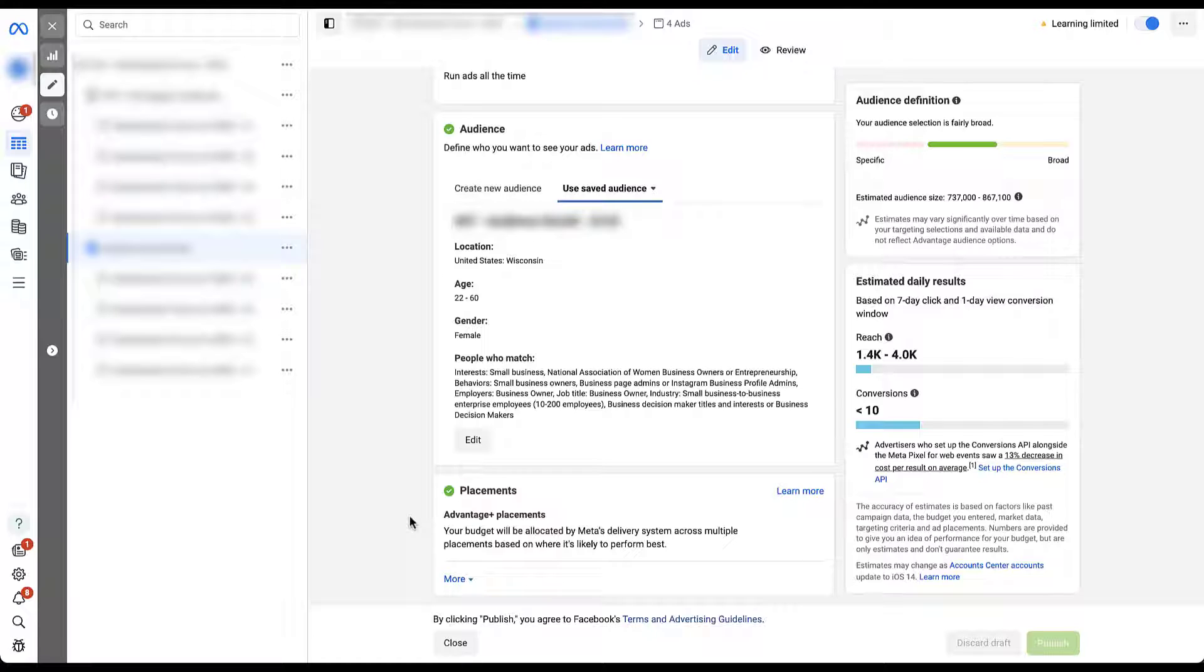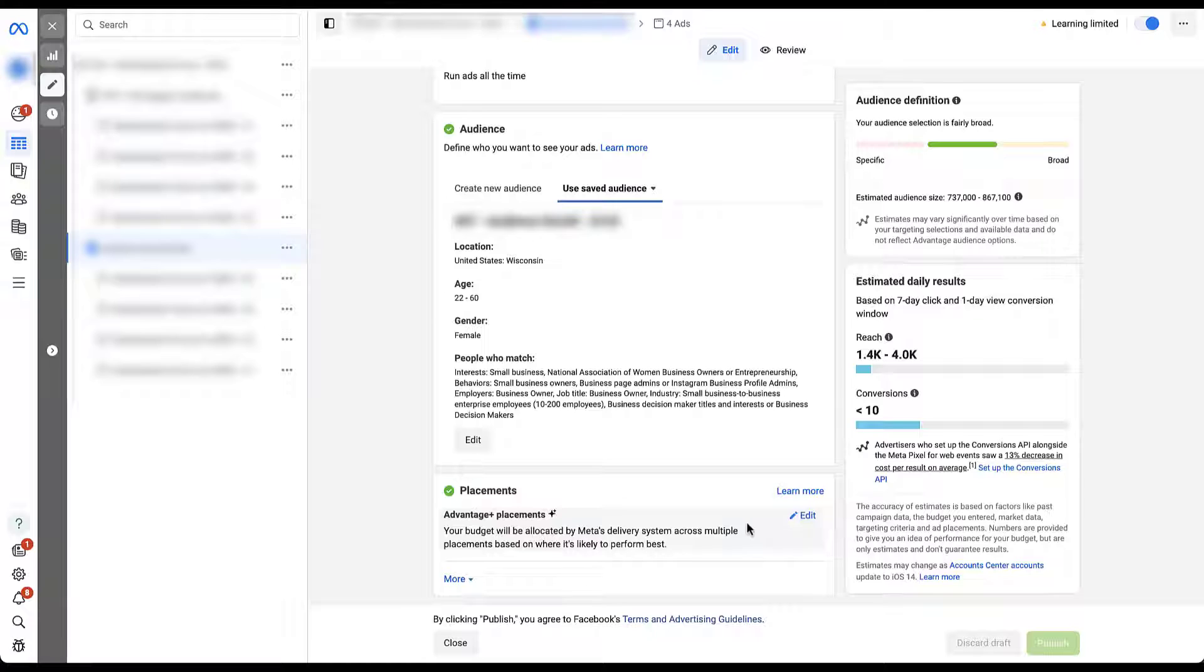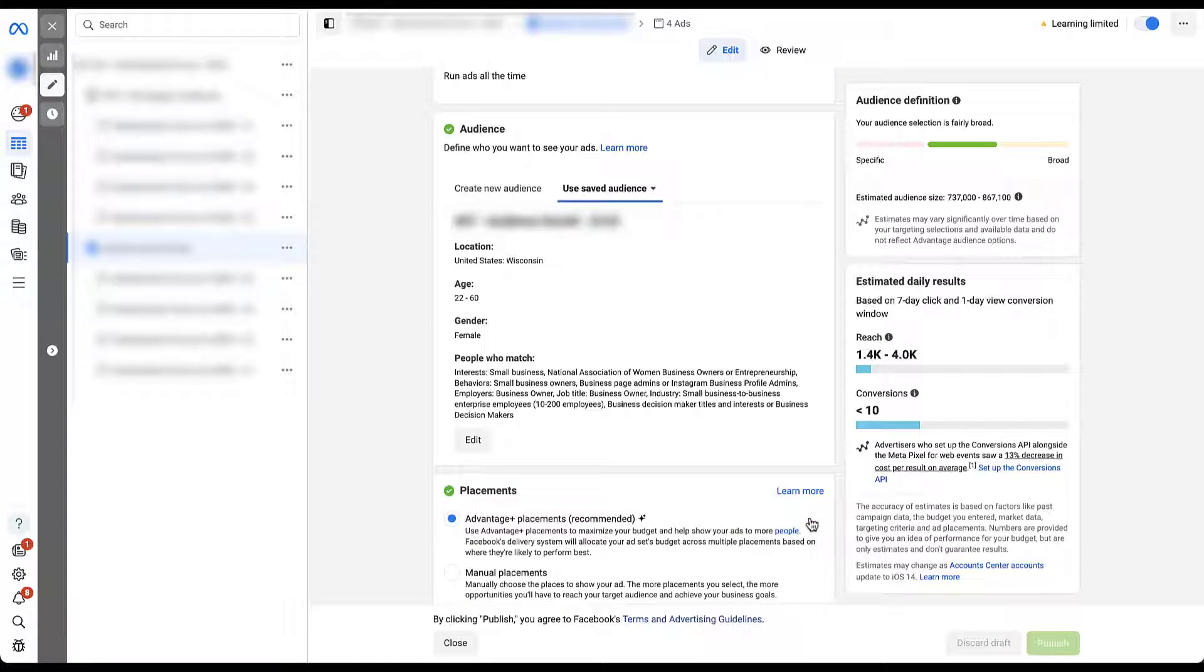Advantage Plus placements is the equivalent of automatic placements, if you've been doing this for a while. And in many of the accounts that we run, we leave everything opted into Advantage Plus placements because we have a lot of other controls that we can use. But to start adjusting which placements we run on, we just need to hover over this section until we have the edit link that pops up. We'll click this.